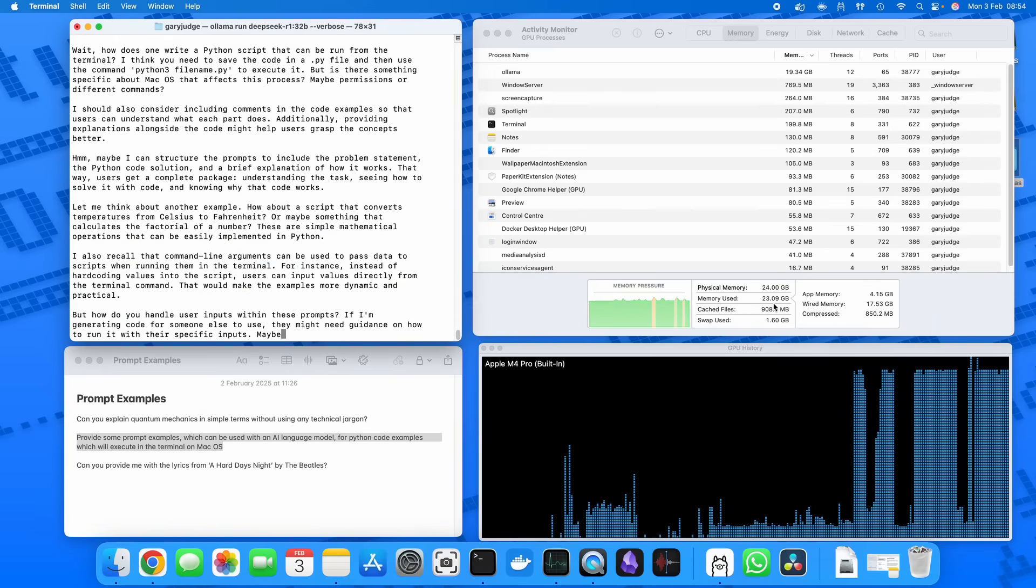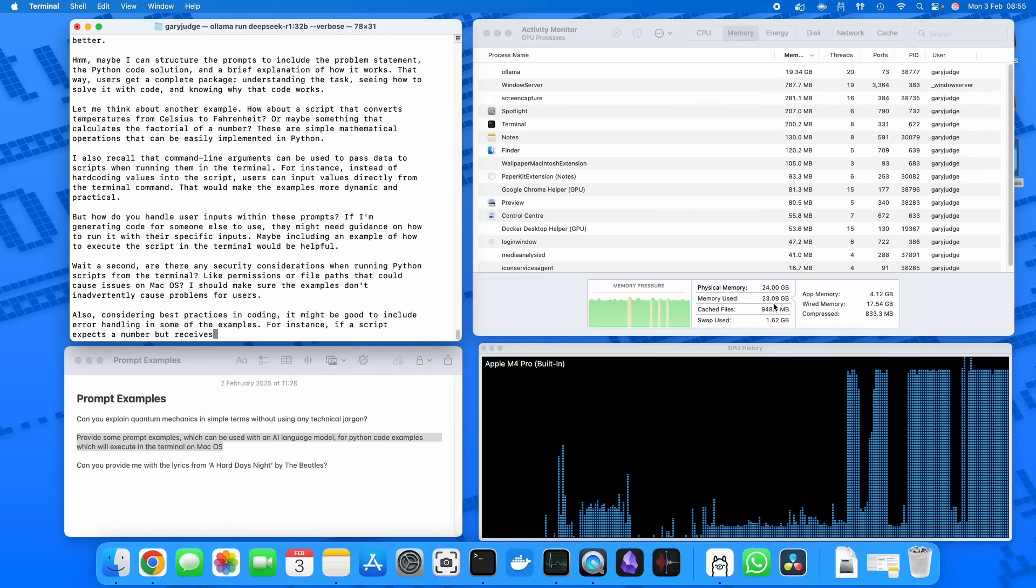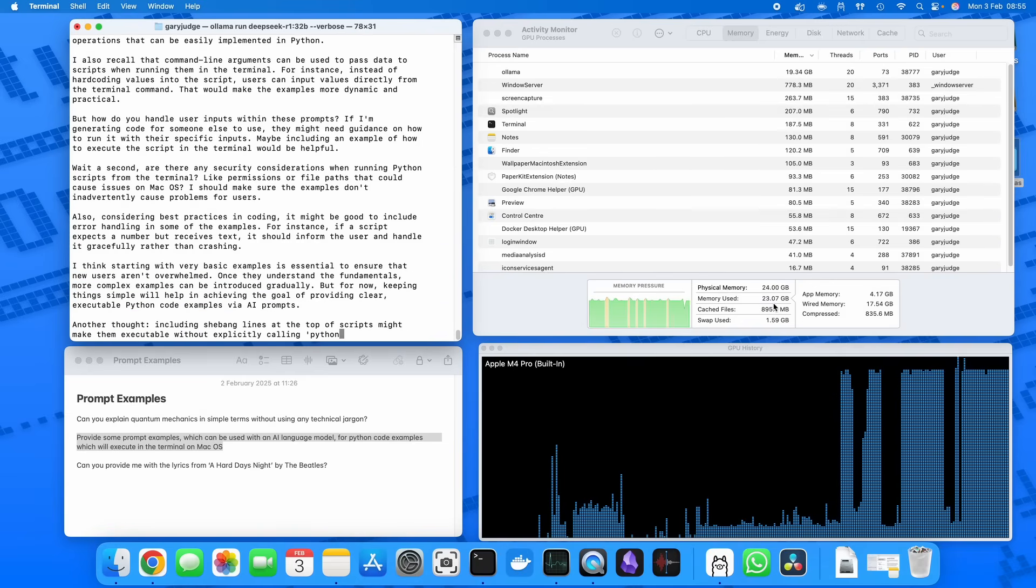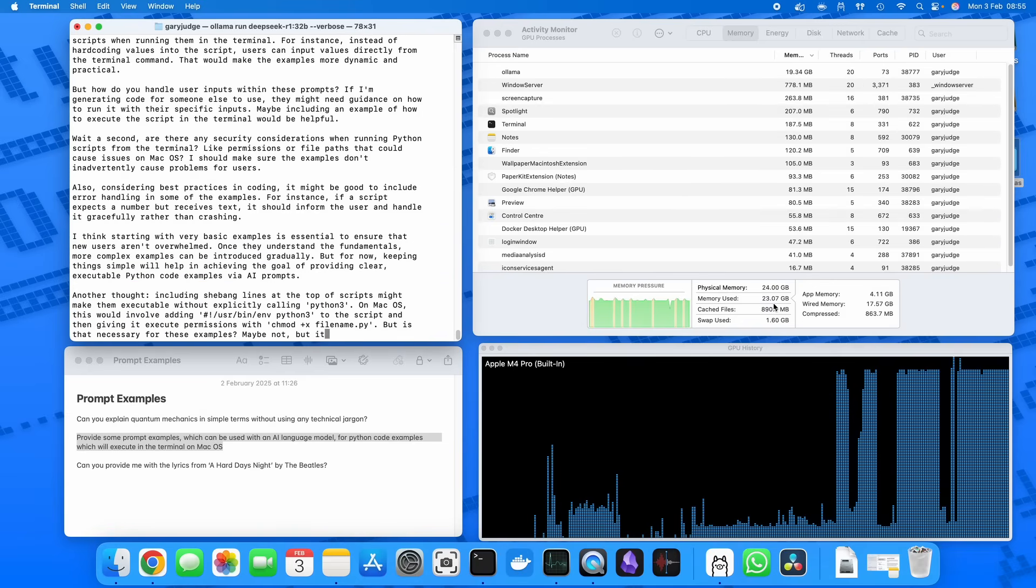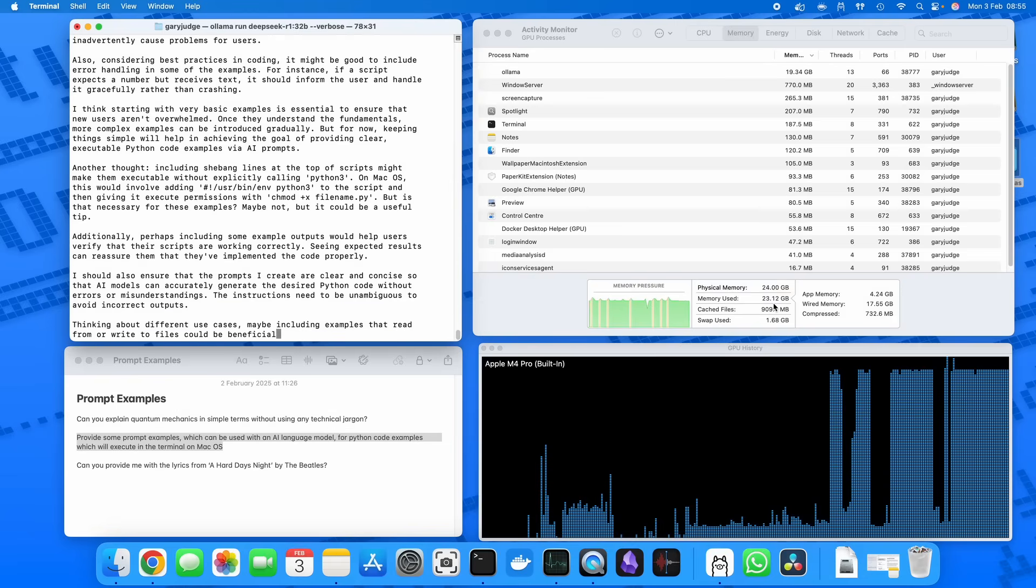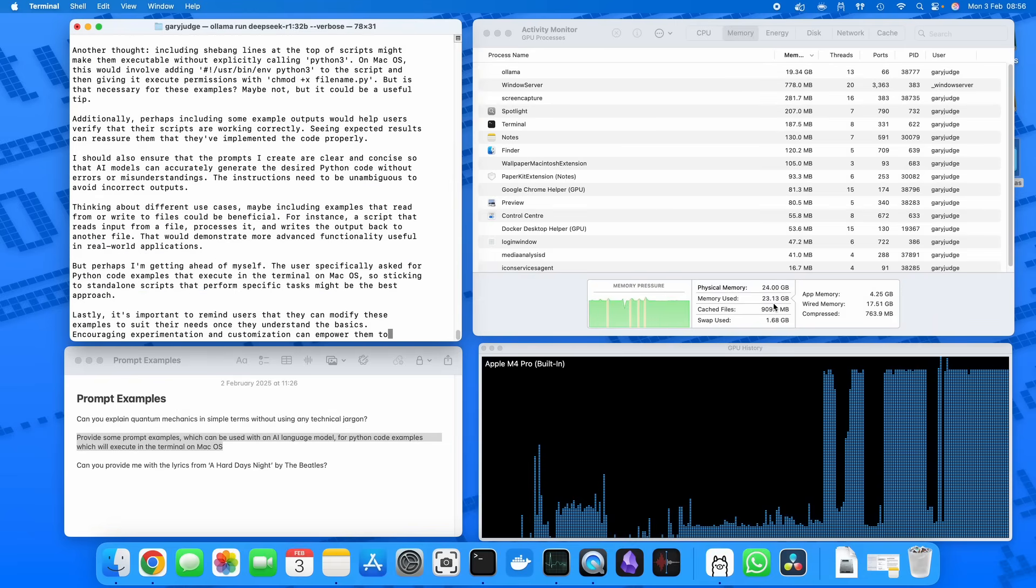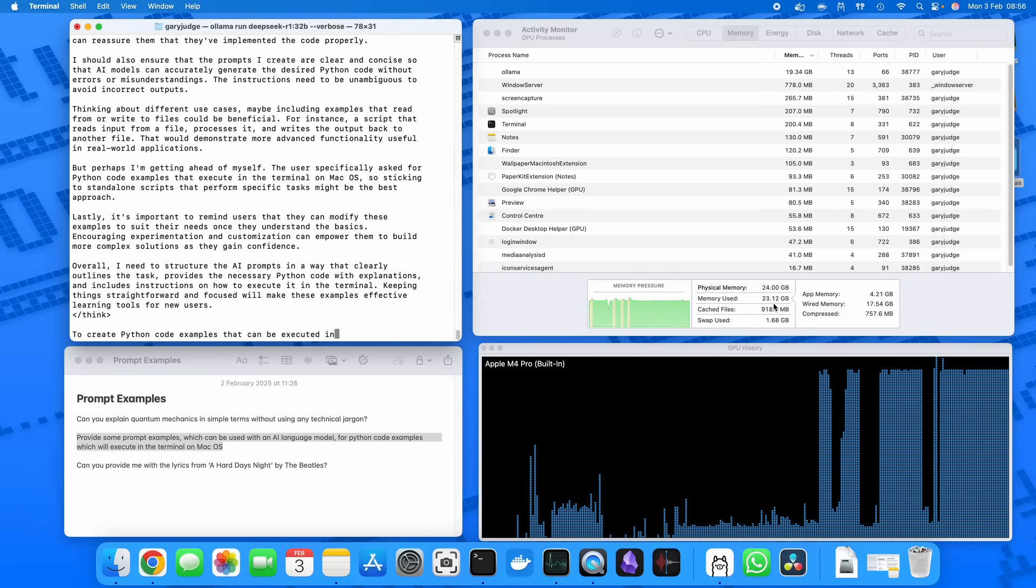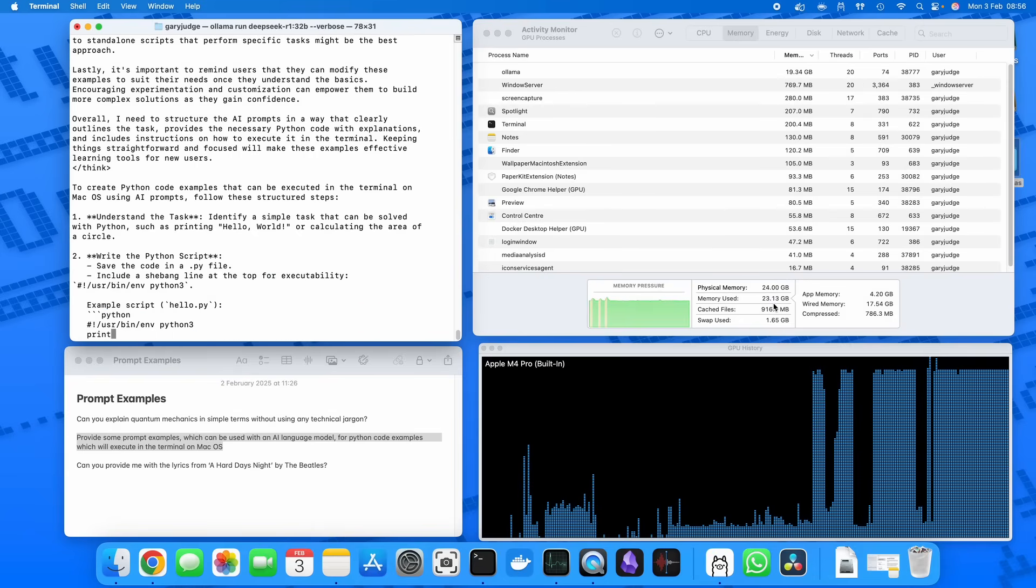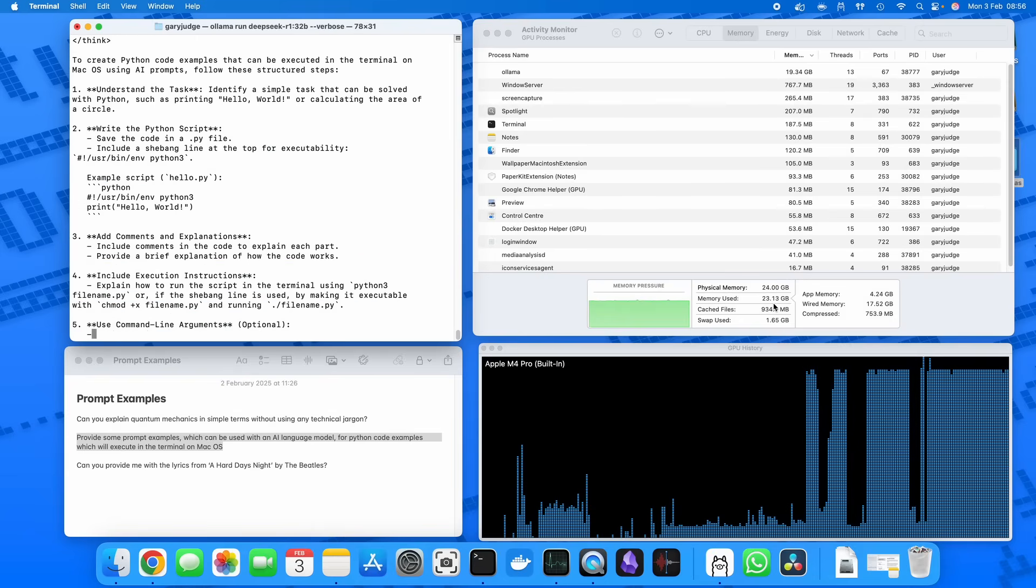Along with the GPU getting quite heavily hammered for chunks of time, that this is really at the top end of what a Mac Mini M4 Pro can comfortably do. You will find that there's a sweet spot, and for me I think it's 32 billion parameter is there or thereabouts.